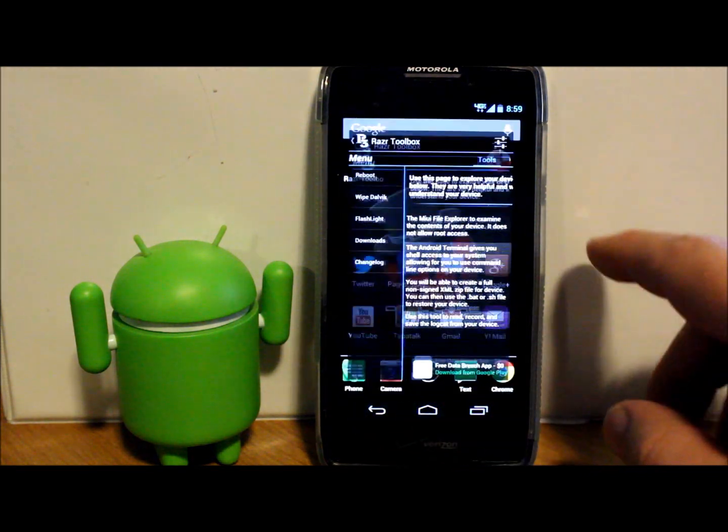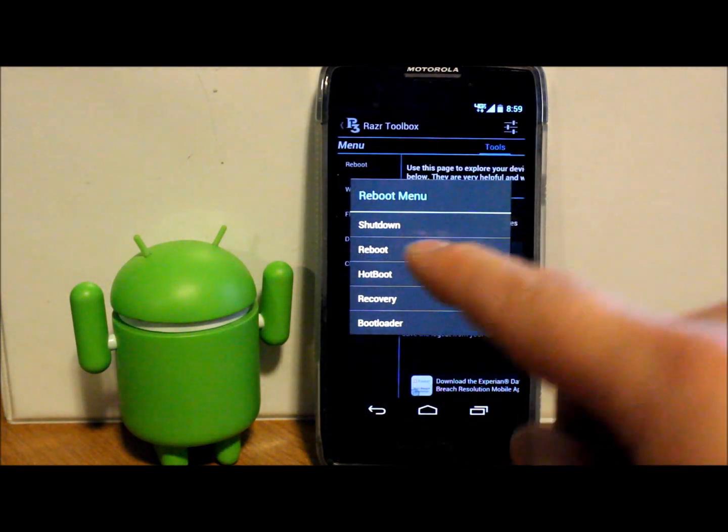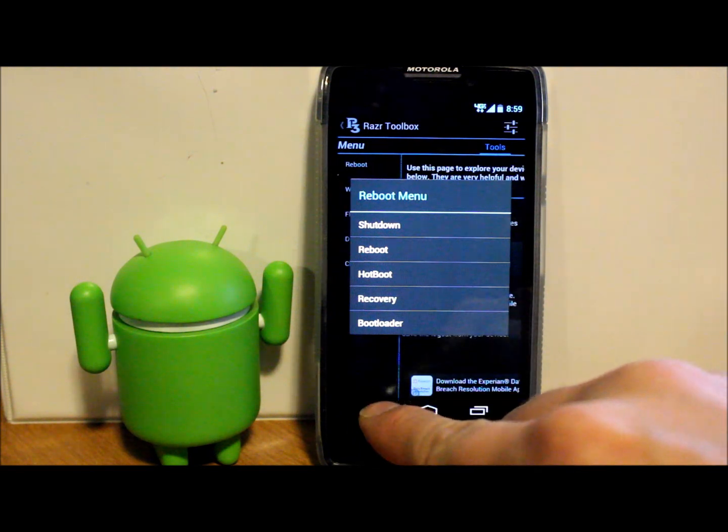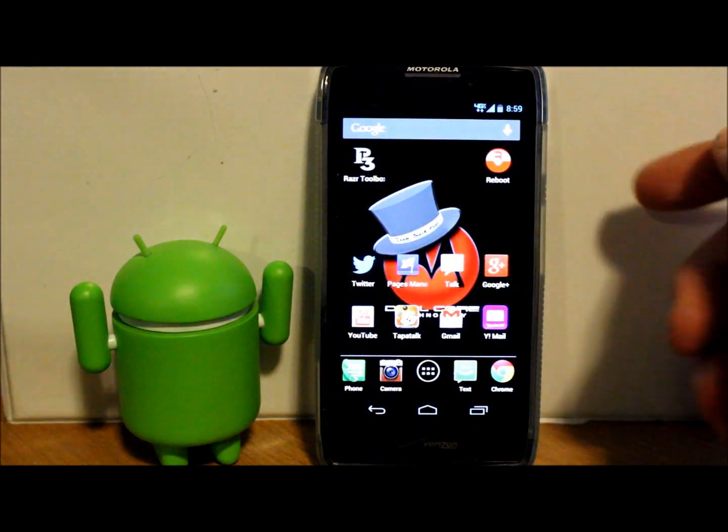Or you can install this widget right here and reboot right into recovery by just clicking that button. But if you don't have the application or don't want to install it, let me show you the other way to get into recovery.